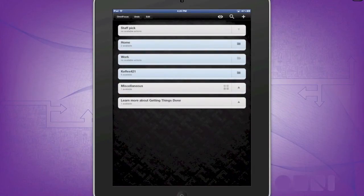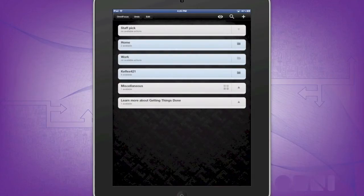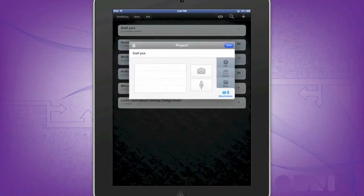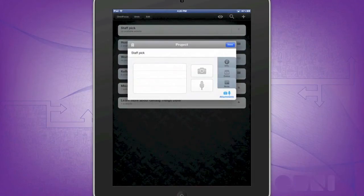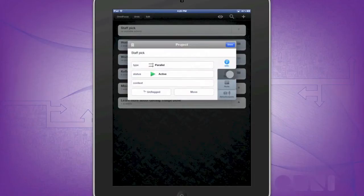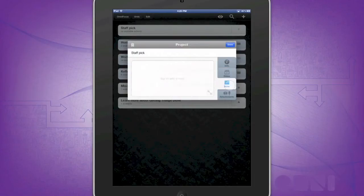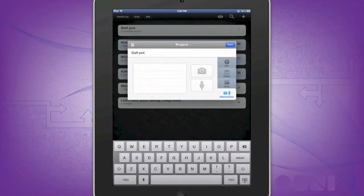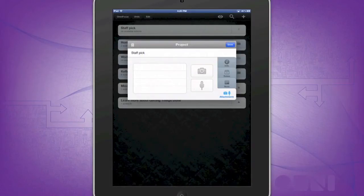To edit a certain project or a folder, go and press the actual folder or the project, add any info, dates, notes, or attachments, or you can actually change the title itself. Or, like I'm going to do right now, delete it altogether.